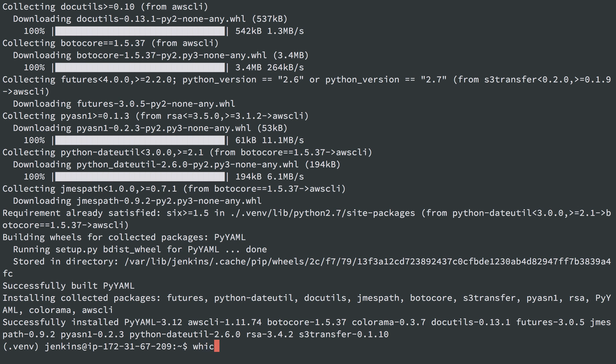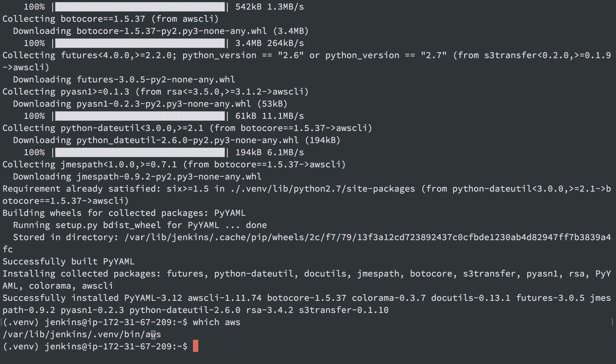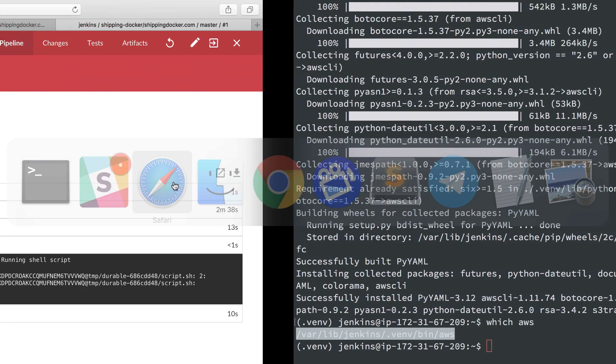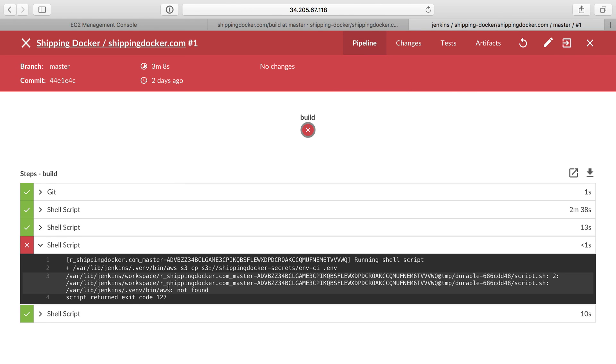So which AWS? We can see AWS, the binary, exists exactly in that location that we saw in the script that was expecting it.